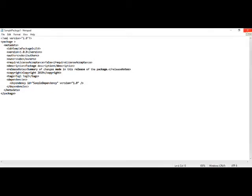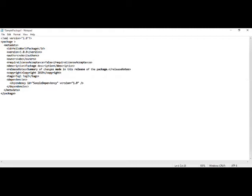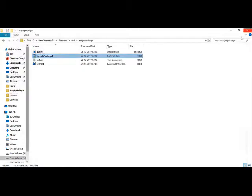So once this file is created, let's say I want to create a package with some ID like Hello World Package, and the version should be 1.0.0. So as soon as I save it.